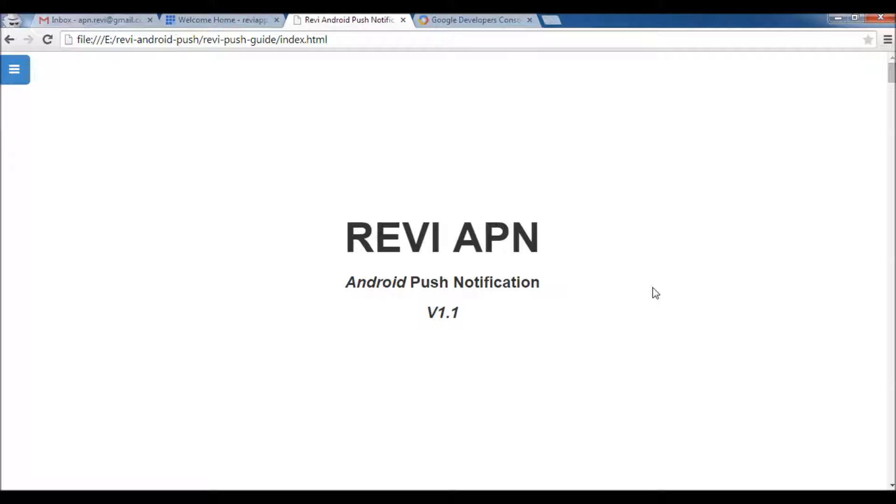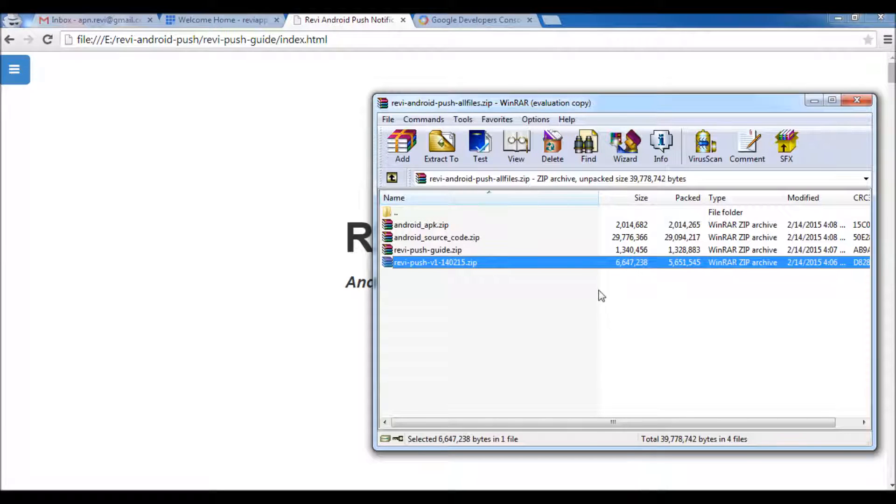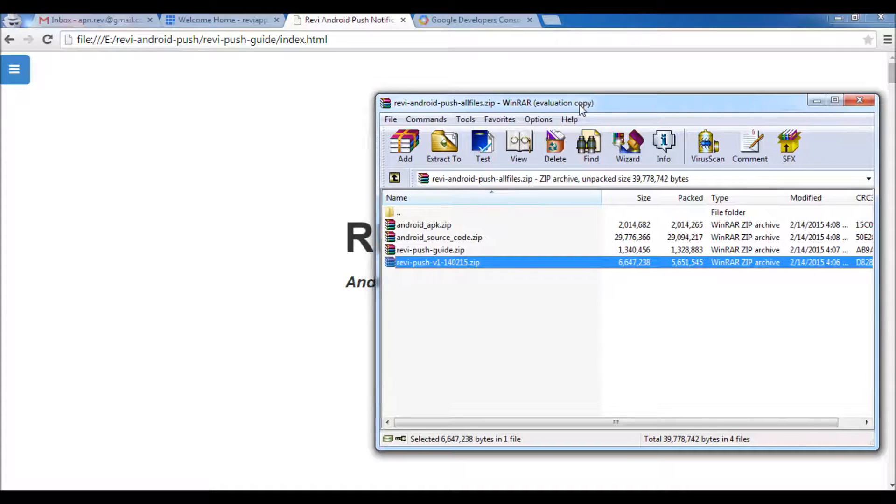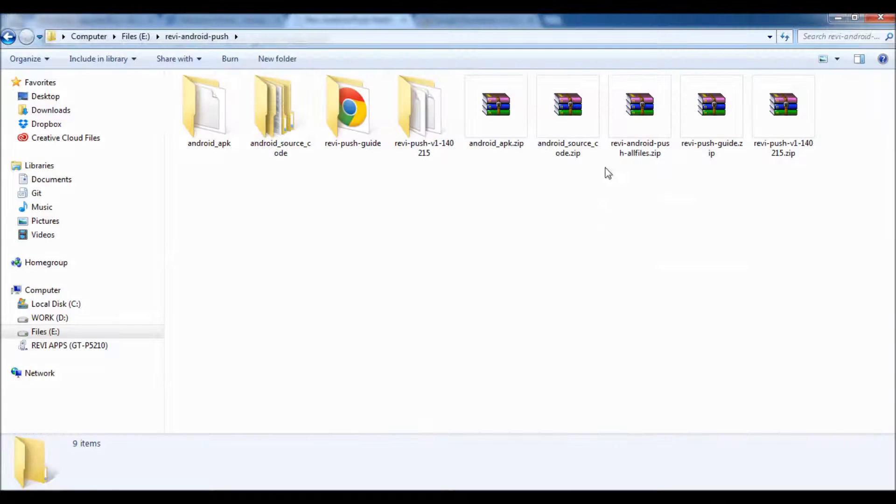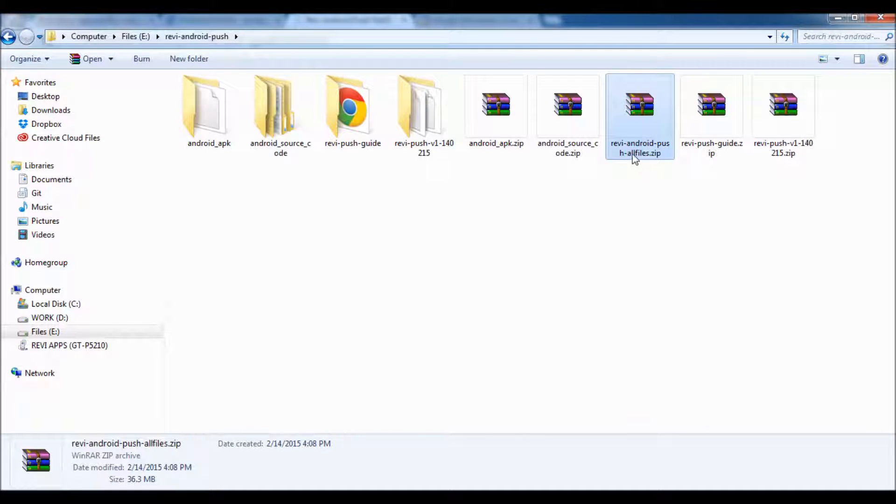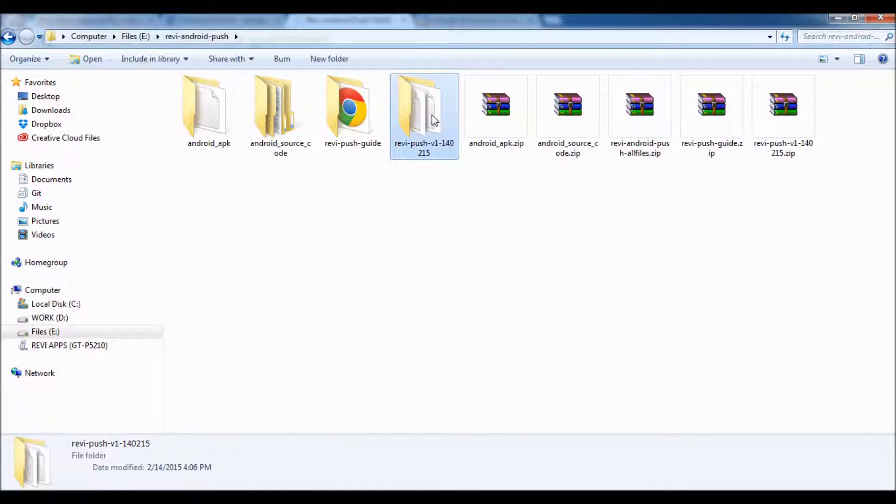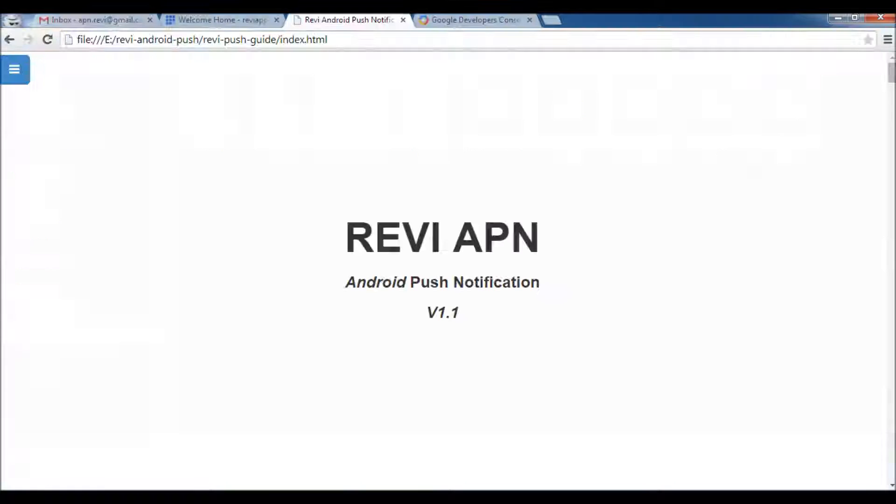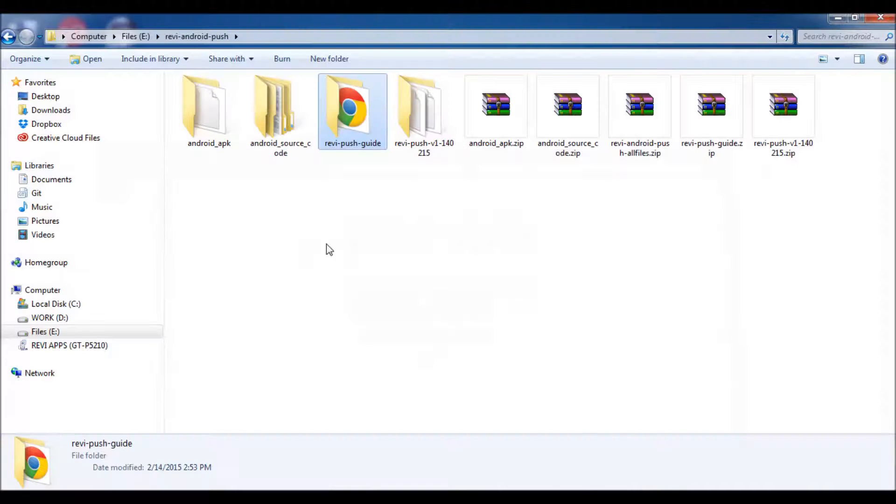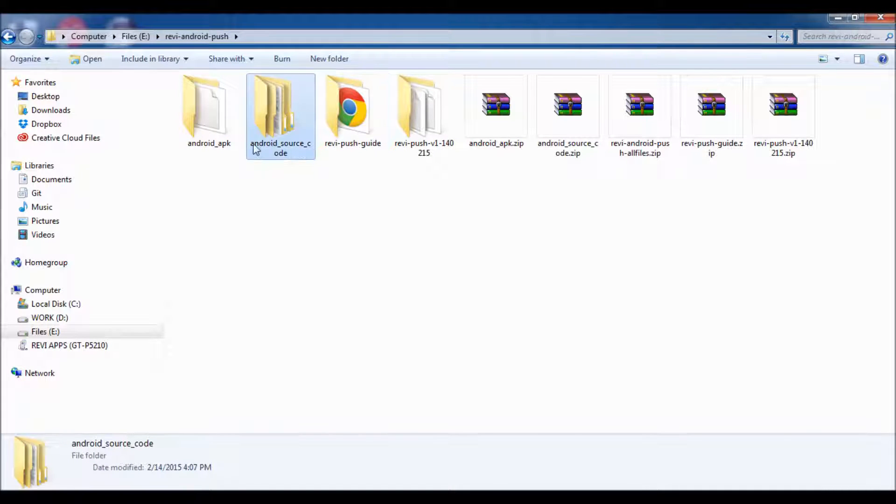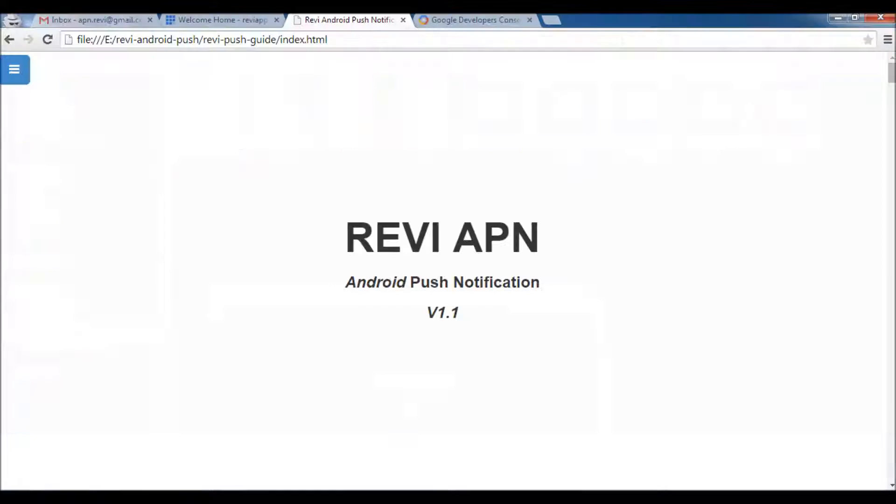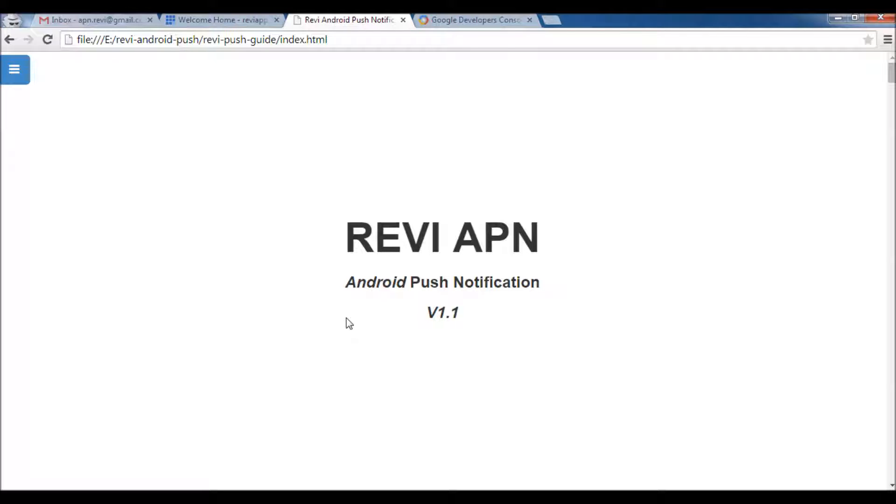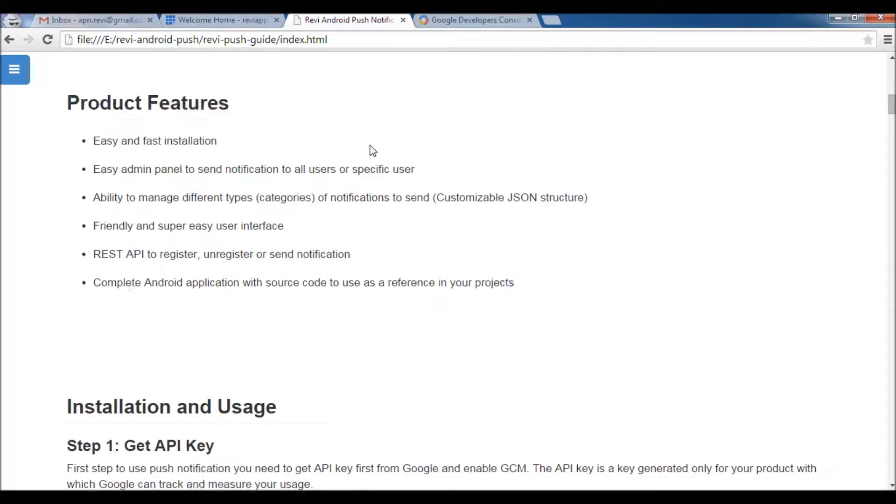Let's get started. After you download the file for the project, you will find one main file that contains all sub-files which are the push notification project for the backend, the push notification guide which we are exploring now, and Android project source code and Android APK for testing. We will just follow the guide here to show you how it's easy to integrate your Android push notification project to your Android application.